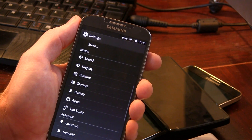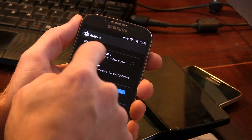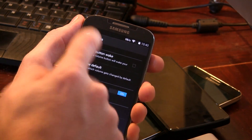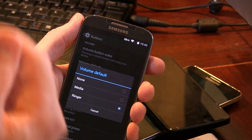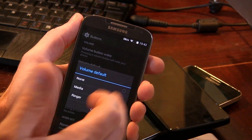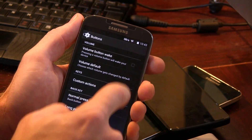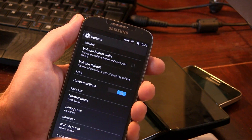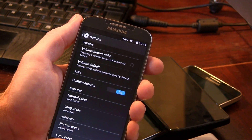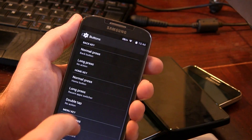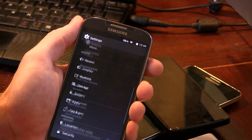We've also got buttons with a bunch of different options. Volume button wake and volume default let you choose whether changing volume affects just the media, just the ringer, or none. Under custom actions, you can remap all three buttons — your back button, home button, and dedicated menu button — with options for long presses and single presses.